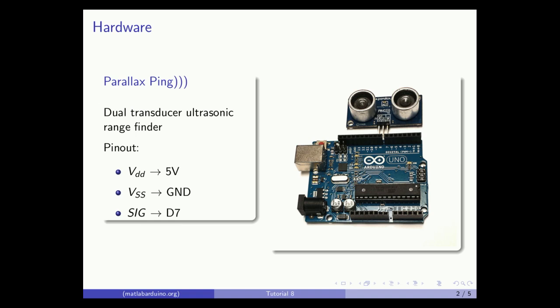The distance measuring sensor we will be using is the Parallax PING, a low-cost dual transducer ultrasonic rangefinder.